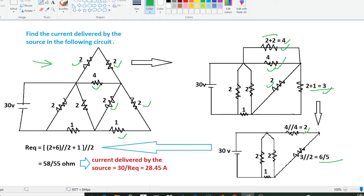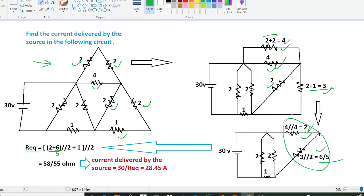Now here we can see this is 2 ohm resistors and this is 6 upon 5. Now if we apply R equivalent here, R equivalent will be in series, so 2 plus 6 upon 5. And again the combination of this will be in parallel with this 2 ohm resistors. So here we have 2 plus 6 upon 5, and that is parallel to 2. And again the combination of this whole will be in series with this 1 ohm resistor, so here we have plus 1.